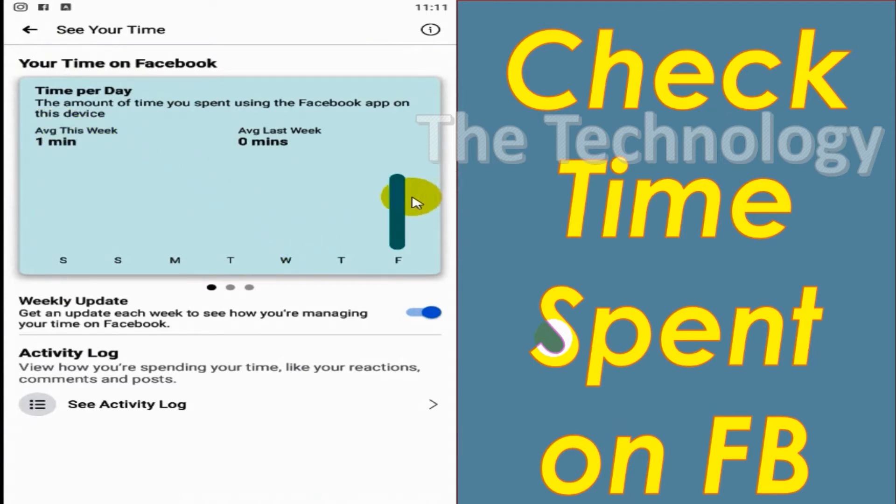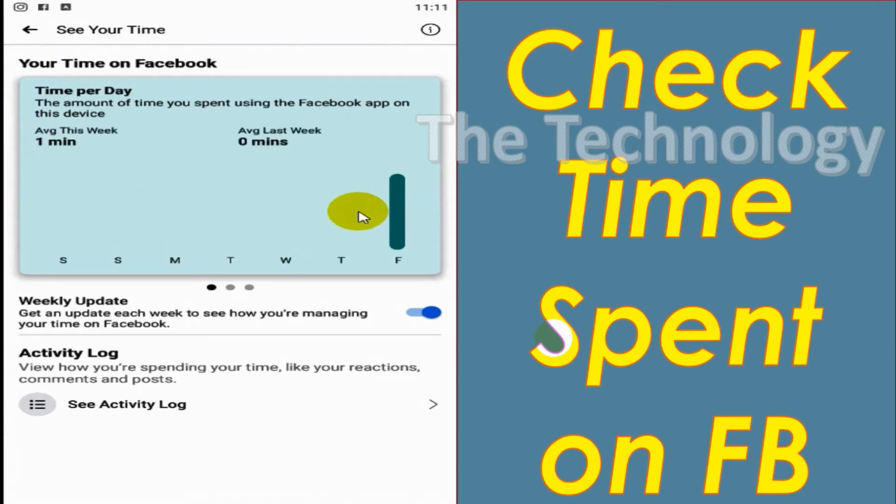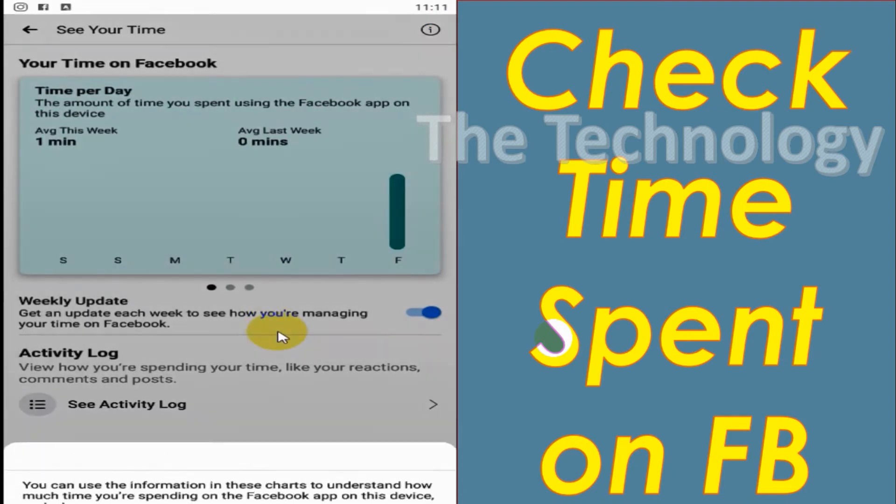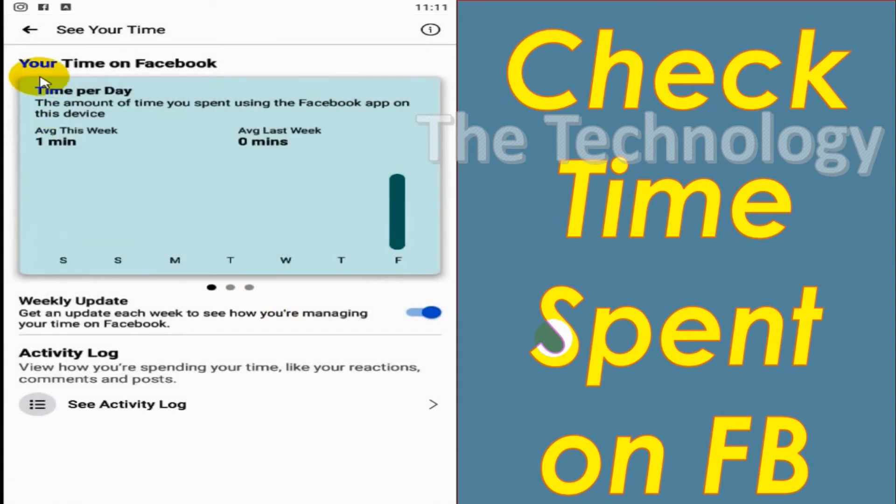Because I have already used four minutes now on Friday. If you click on the bar, you will see how much time you have spent on Facebook that particular day.